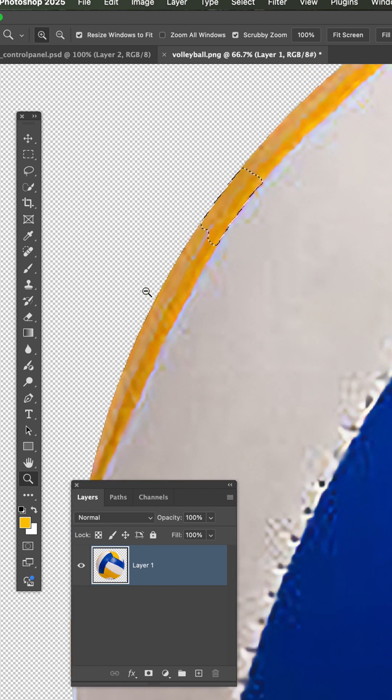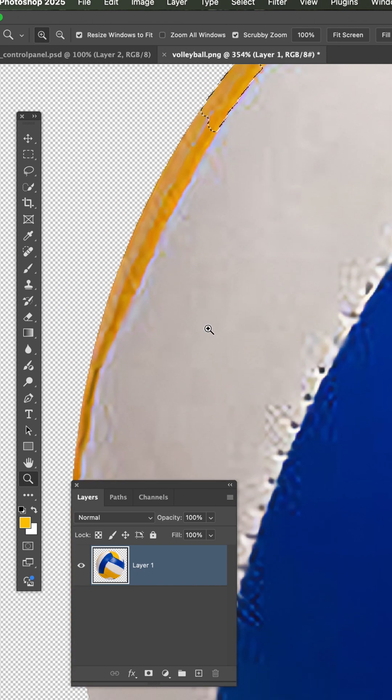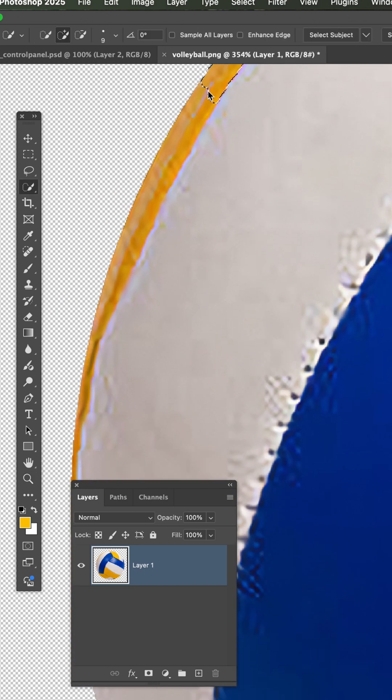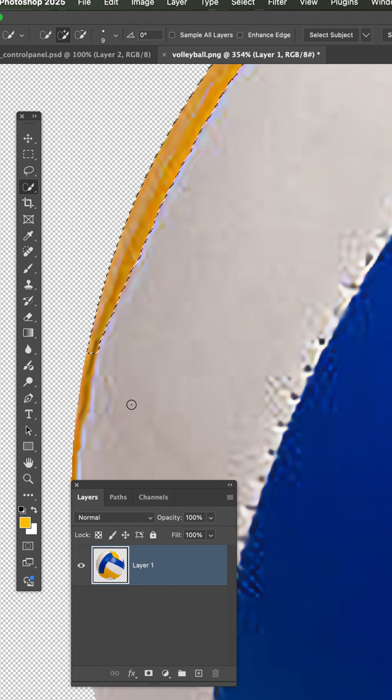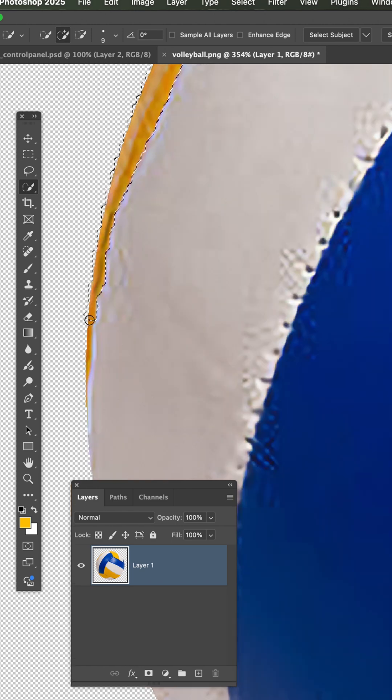Now when it comes to this little piece here, I'm going to keep holding the shift key down and selecting different areas.